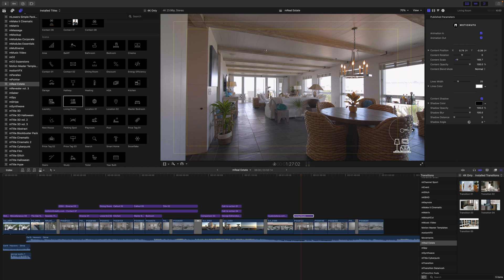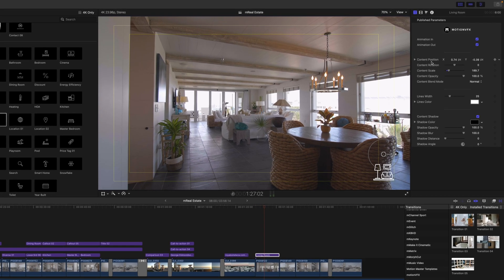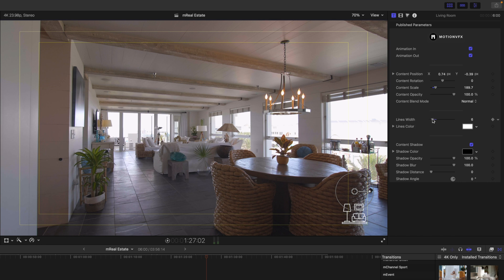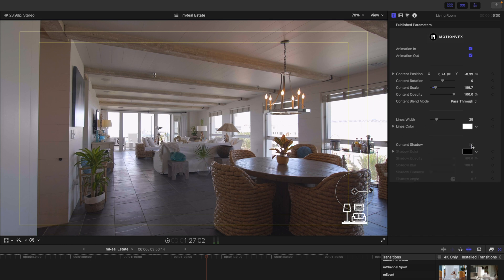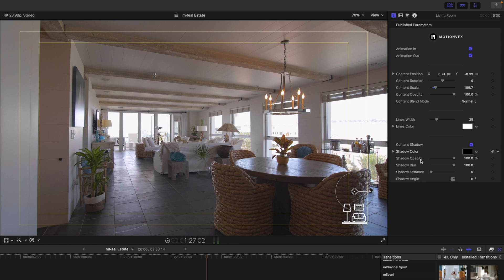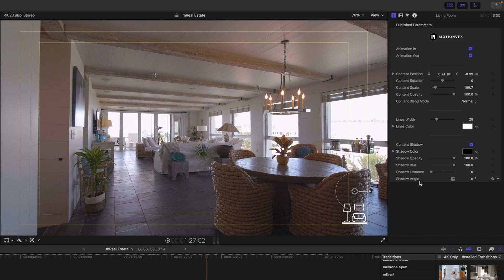But again, on-screen controls, this one's pretty simple. Over in our inspector, position, rotation, scale, opacity. We can change the width of our lines if we would like on that graphic. We can add a drop shadow if we'd like. We can change the color so that you can be on brand. And then you have all of your options for your shadows, color, opacity, blur, distance, and angle.